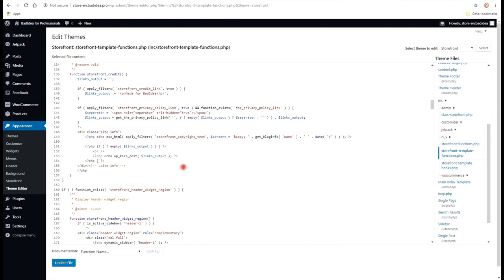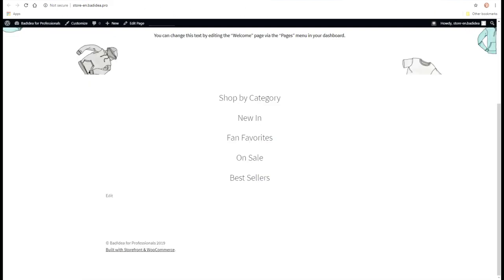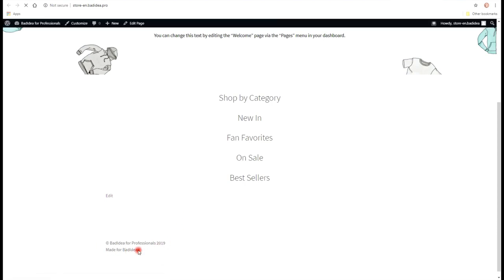So we're gonna update the file. And see the output on the web page. Refresh. And here we go. Made for bad idea.